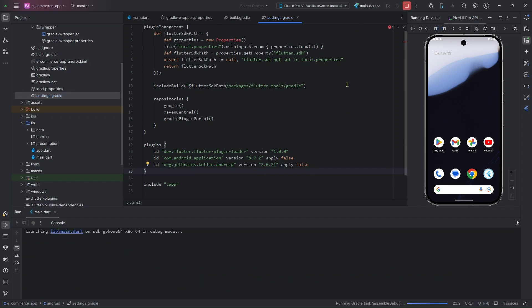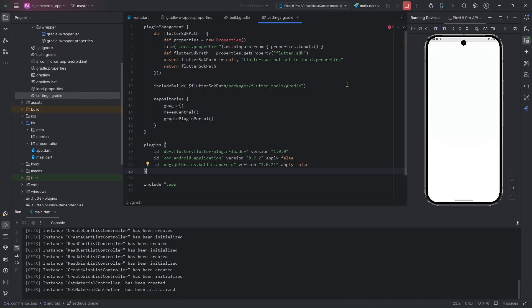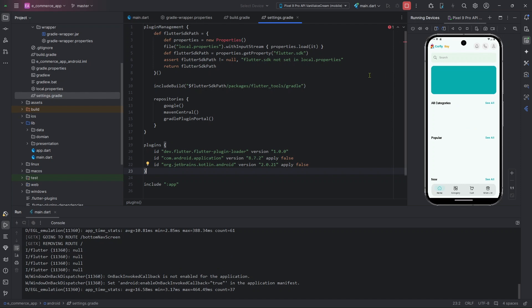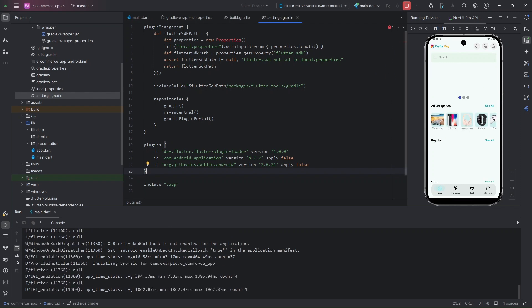Let's run the program again. Yes, this is building successfully! I hope your problem has been resolved. Thank you so much.